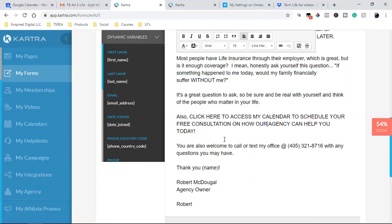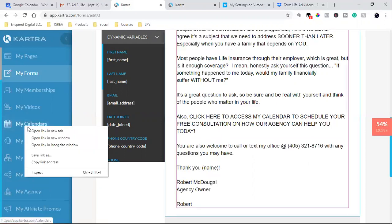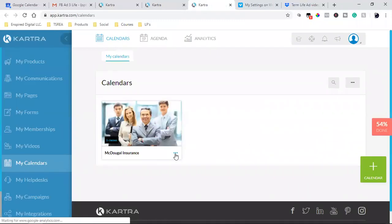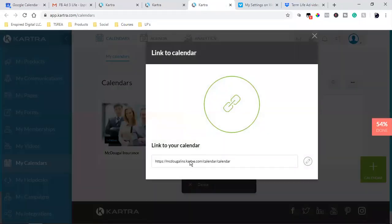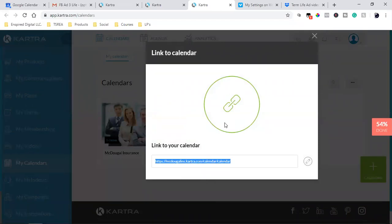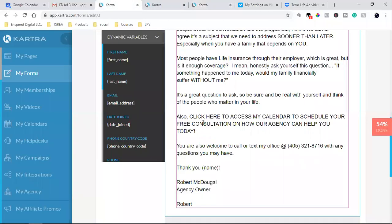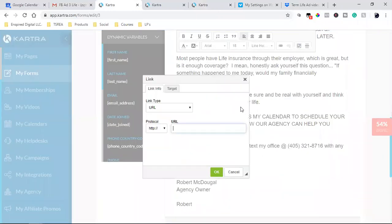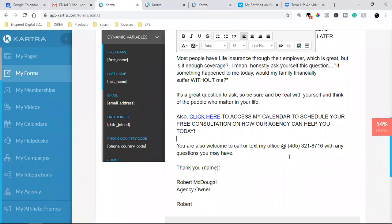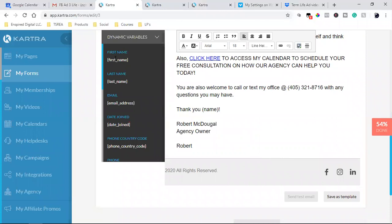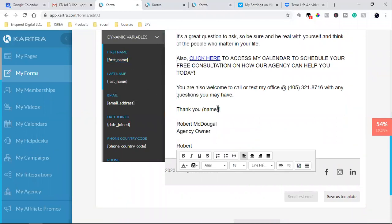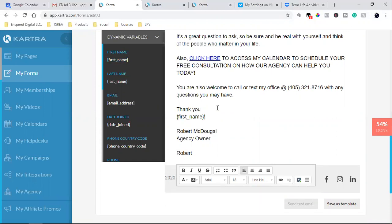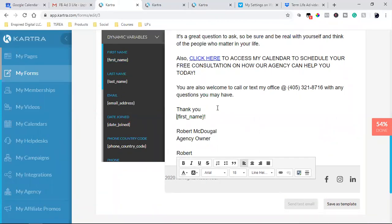So what we're going to do is grab the calendar link. Right-click, open in a new tab, grab our calendar link. There's our calendar that we set up. You can always customize your own domain — I just haven't done it yet with this one, but it's not a big deal. I hover over 'click here' and hyperlink it directly to the calendar. Then I grab the first name dynamic variable and paste it right there — calling them out by their first name.